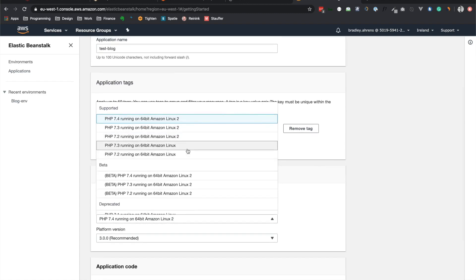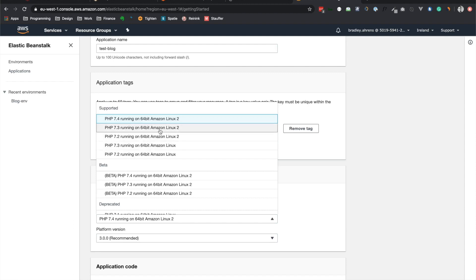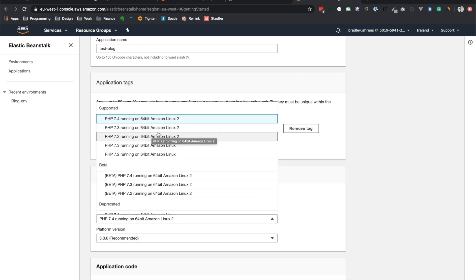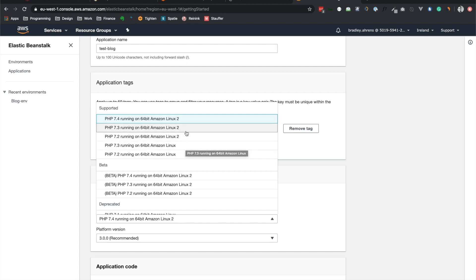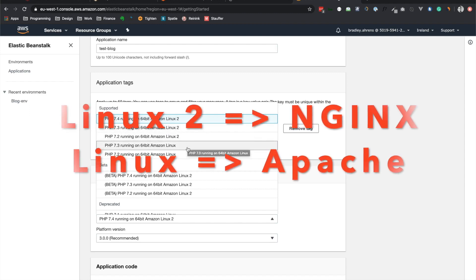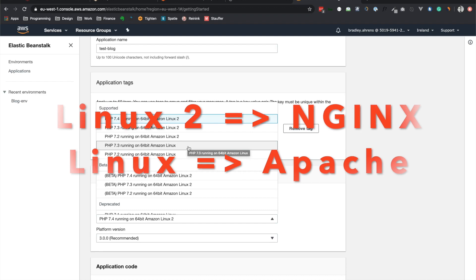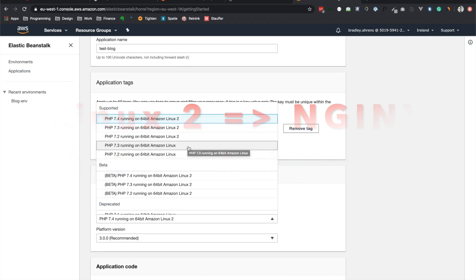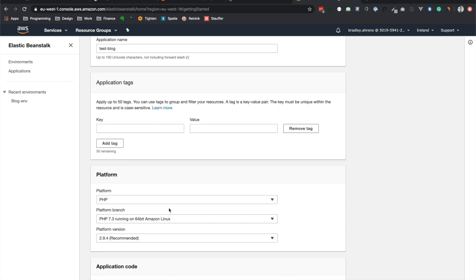So you may be wondering, what is the difference between PHP 7.3 running on 64-bit Amazon Linux 2 versus on Amazon Linux? And the difference is that on Linux 2, you're running Nginx, whereas on Linux, you're running Apache. And just to make things easier, so we don't have to set anything else up, we need to run it on Apache. So let's select the 7.3 running on 64-bit Amazon Linux.